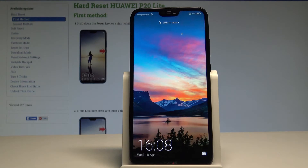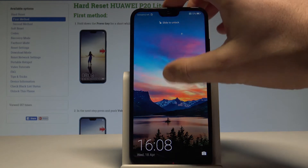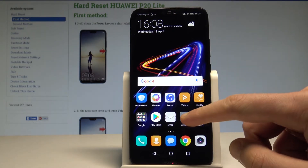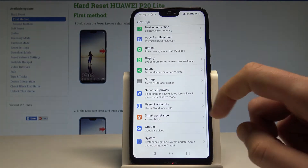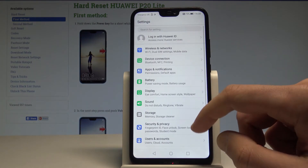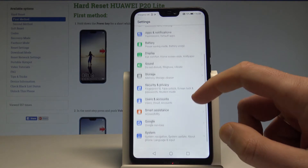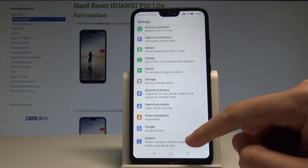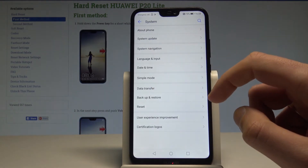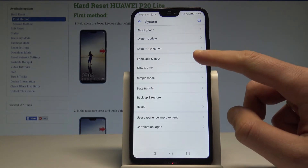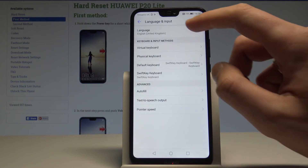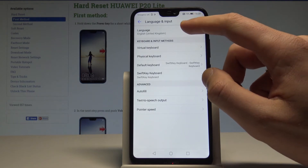Here I have a Huawei P20 Lite and let me show you how to change the language on this device. At the very beginning, let's unlock the screen, then find and select Settings. Let's scroll down and from the list choose System, then select Language and Input.